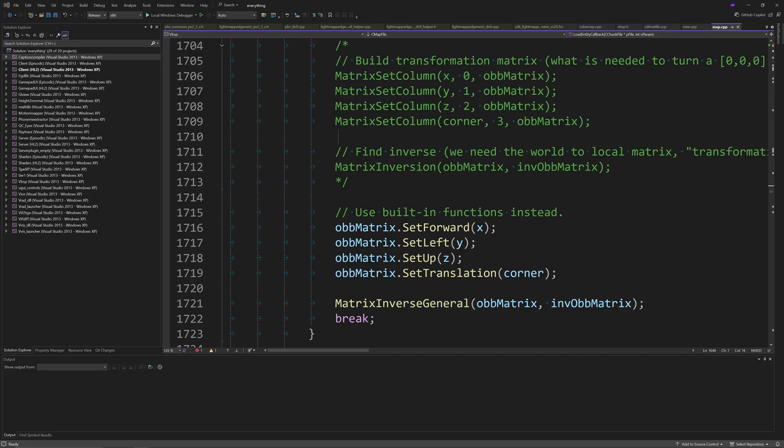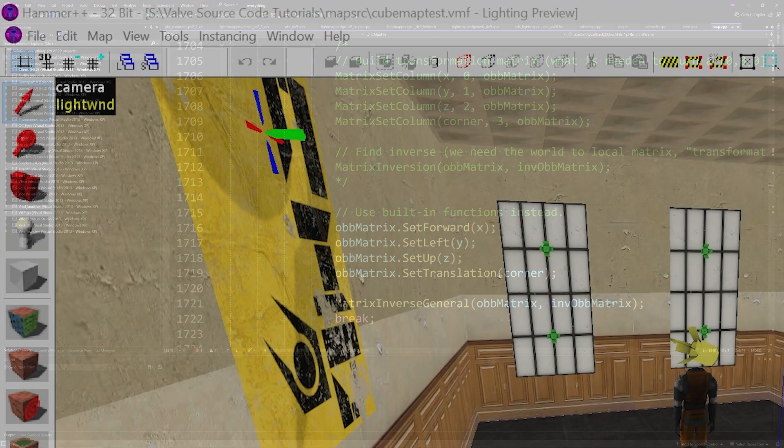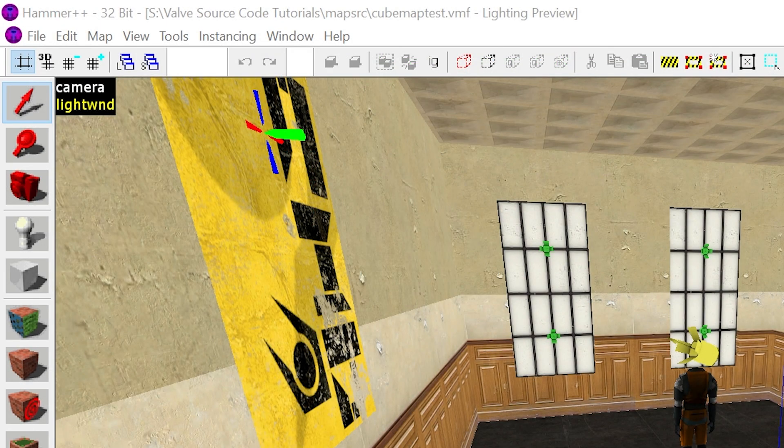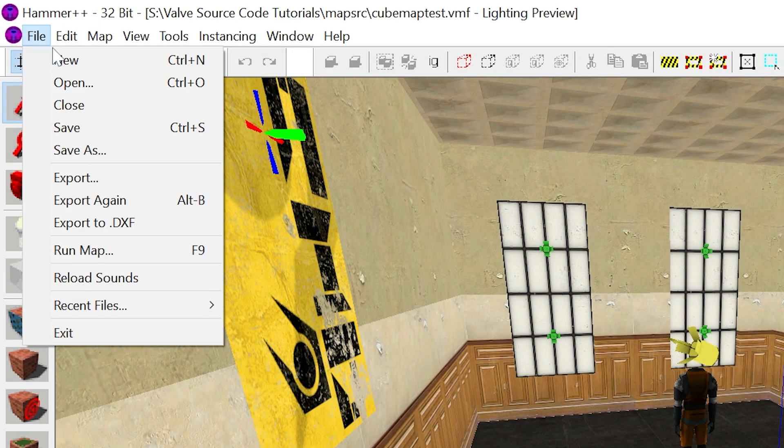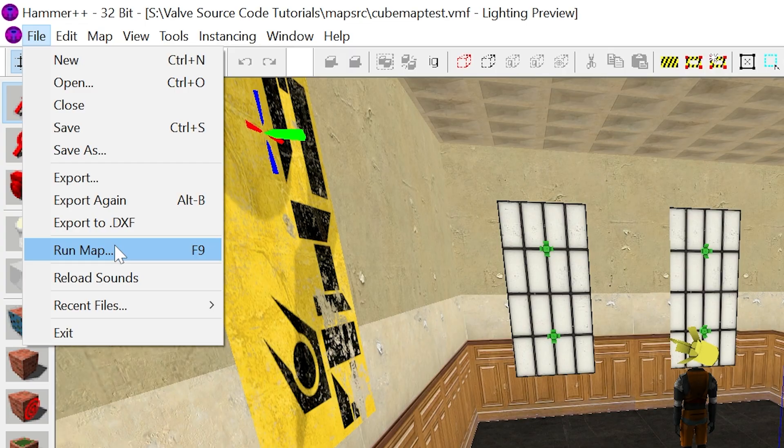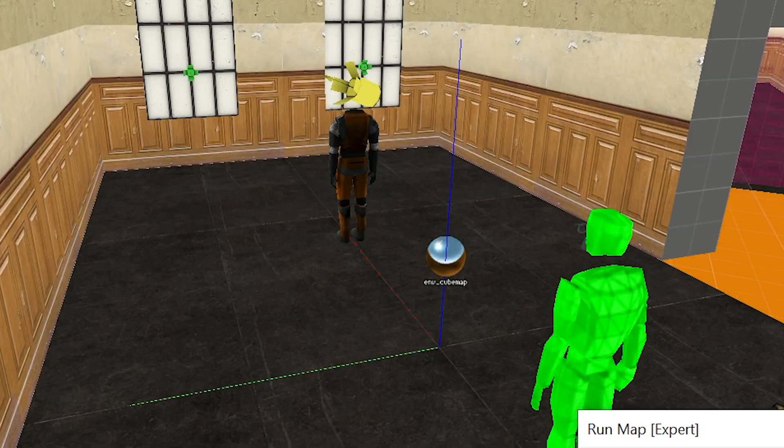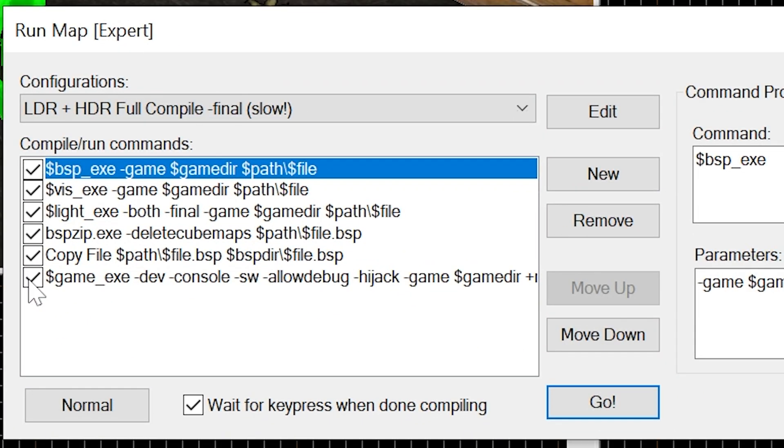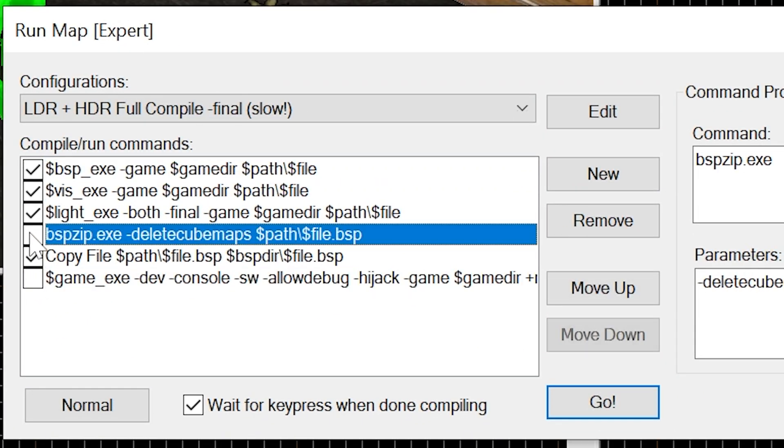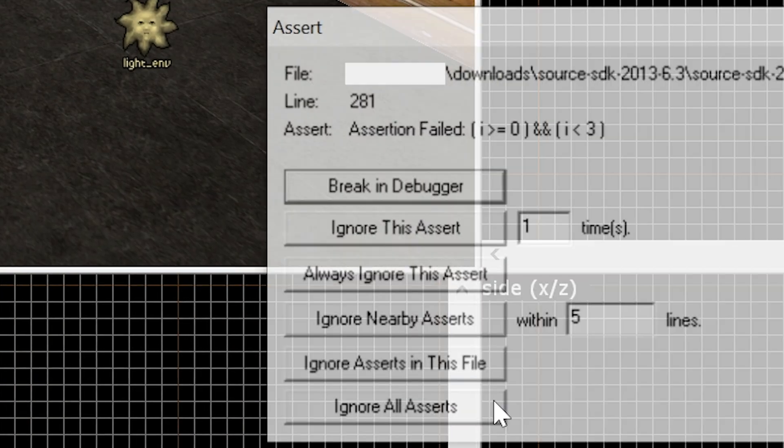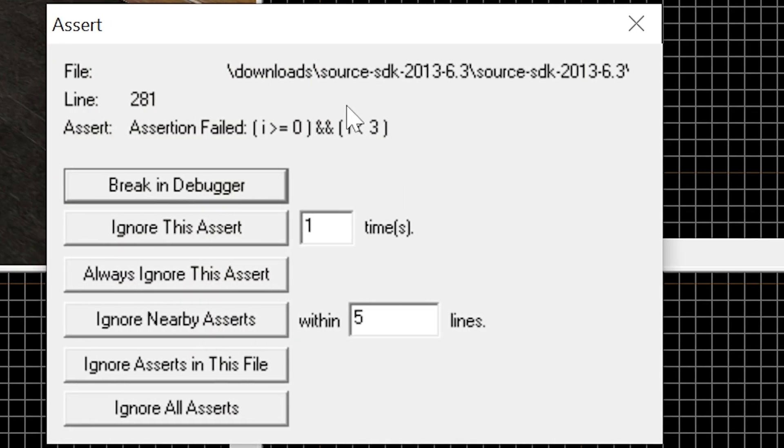And then below this with the matrix inversion line you want to replace that with matrix_inverse_general of ob_matrix then inv_ob_matrix and compile the code. Build the solution and what you should find is that this matrix code should not only work more efficiently but you should also find that you don't get assertion errors when using VBSP when trying to compile a map with parallax corrected cube map support.